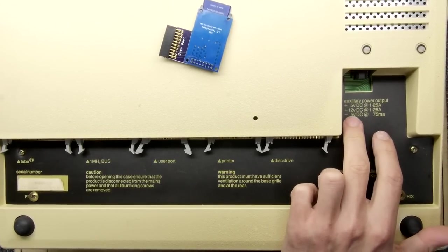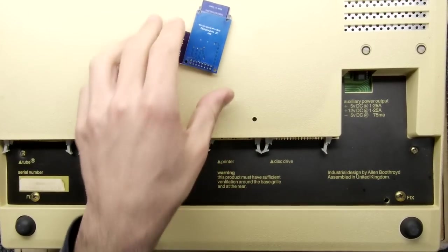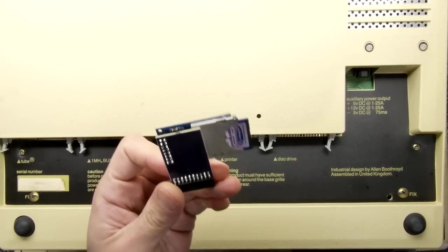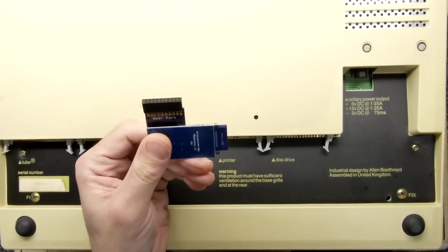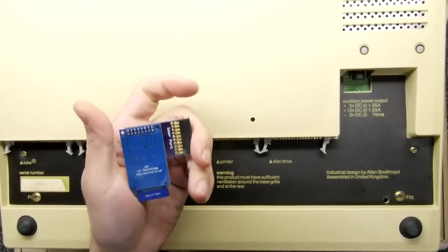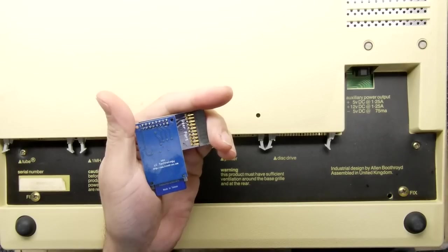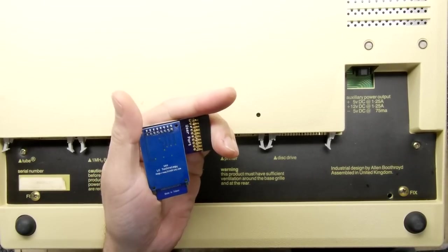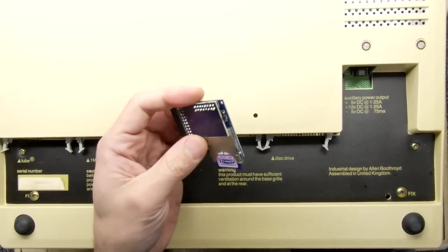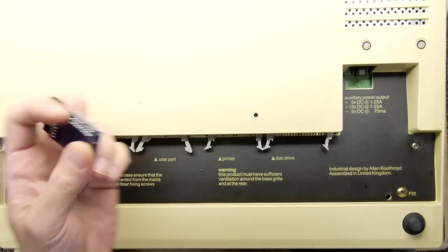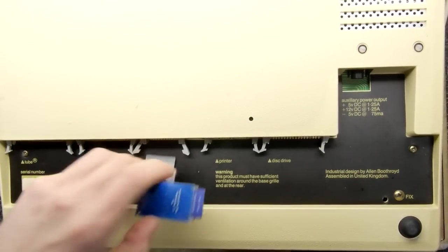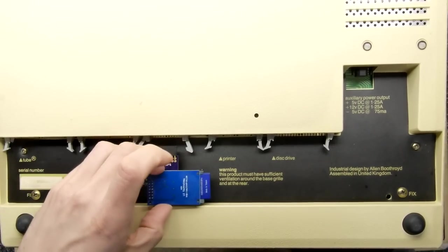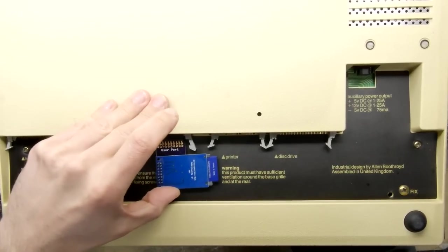Look at that, plus 5, plus 12 and minus 5. So everything you need. And what I've got here on this user port thing is an adapter. It's by LCTechnology which is lctech-inc.com and it's an MMC card interface and that goes in this user port. I think you can actually get them that go internally as well.